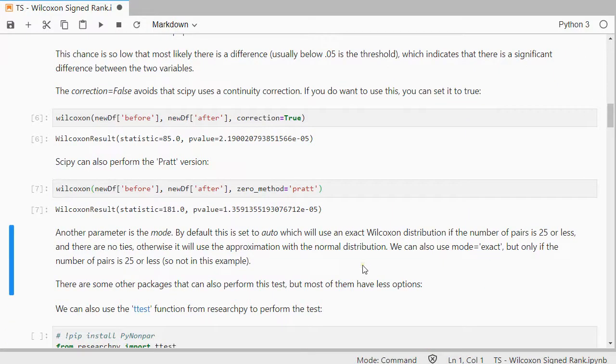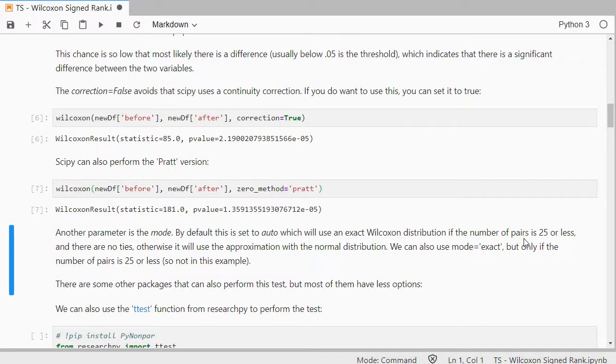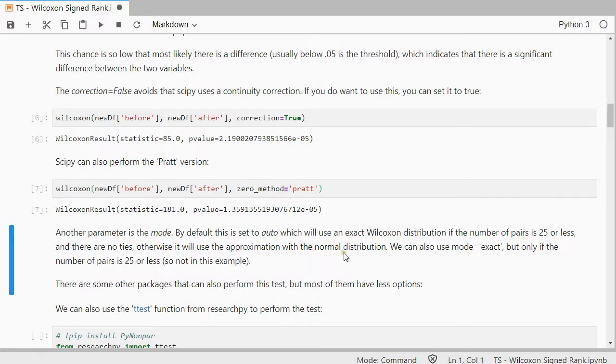Another parameter is the mode that can be set. At the moment it's set to auto because I didn't specify it. That means it will use an exact Wilcoxon distribution if the number of pairs is 25 or less and there are no ties. Otherwise it will use the approximation with the normal distribution. So you can force that by setting the method.